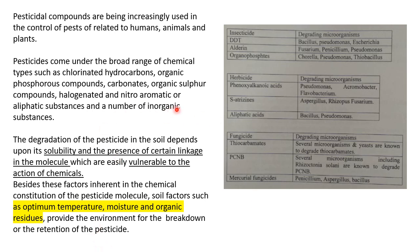For your practicals you should remember some examples. For insecticides: DDT is degraded by Bacillus, Pseudomonas, and Escherichia; Aldrin is degraded by Fusarium, Penicillium, and Pseudomonas. Try to remember at least two examples from insecticides, two from herbicides, and two from fungicides, along with the different microbes which degrade them.